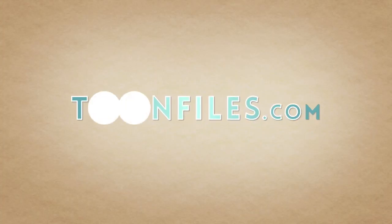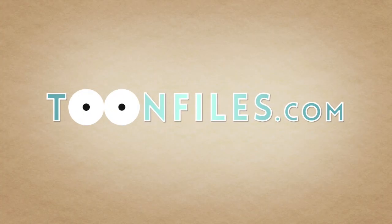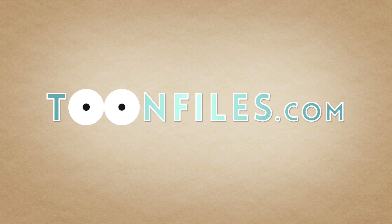This is just one piece of a multi-part course. If you're interested in more, check out toonfiles.com.